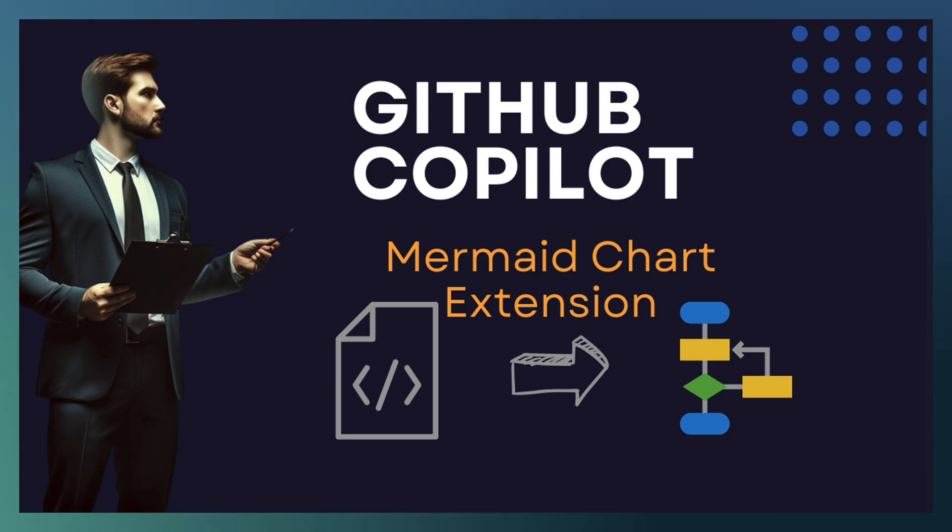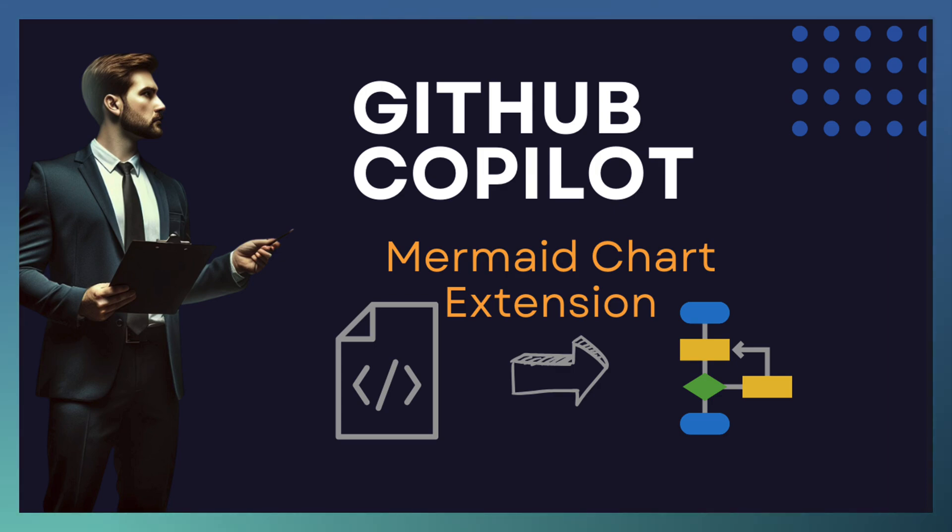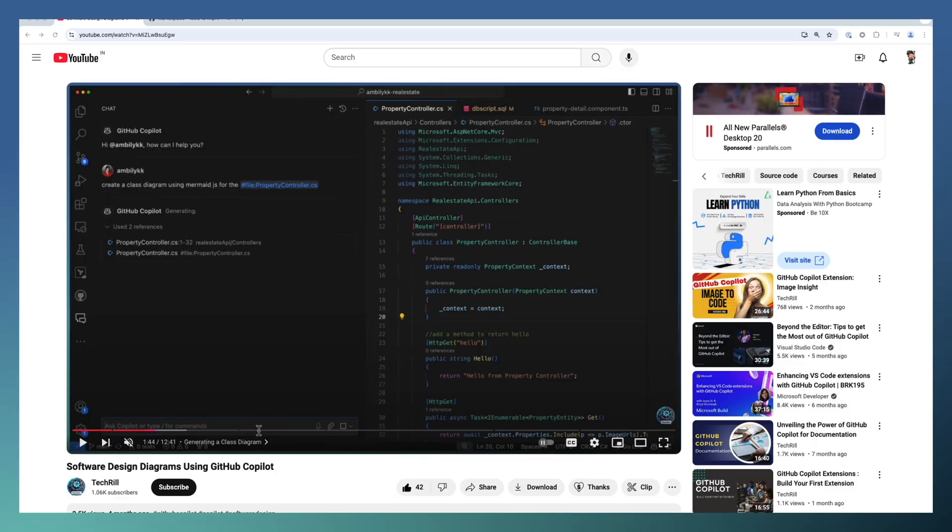Mermaid is used for converting code into system design diagrams and associated diagrams. Mermaid is mainly based on diagram-as-code format where you can capture the diagrammatic representation in the form of code. In one of the previous videos,